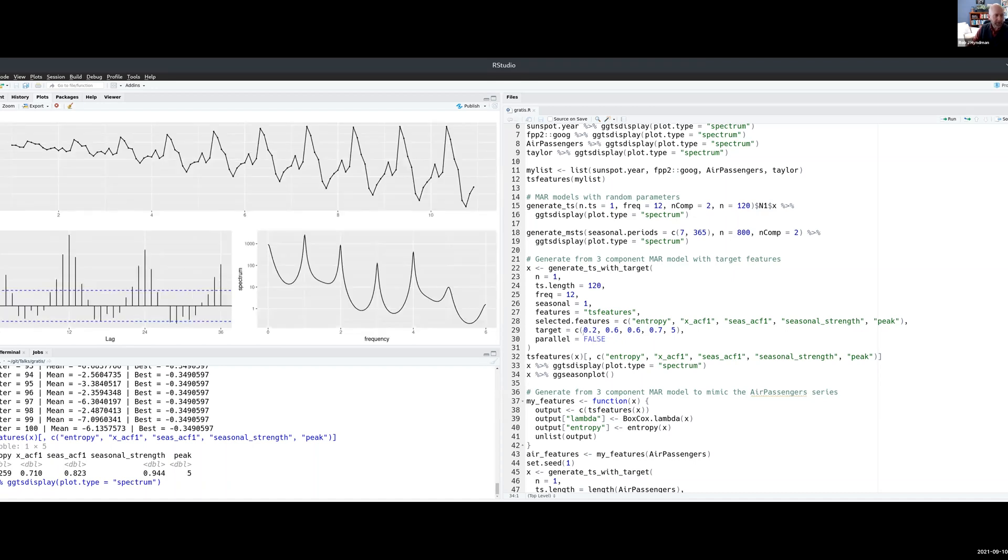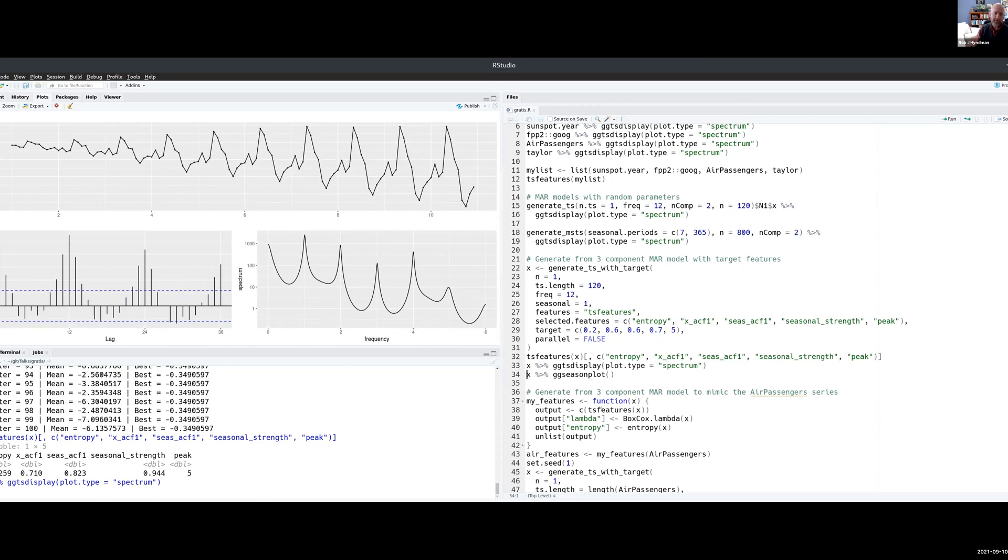Remember, we're trying to generate data with this particular collection of features. So you can see that it's got strong seasonality, low entropy, which means that it's got a strong signal, pretty high autocorrelations. So it's mimicked the data relatively well.